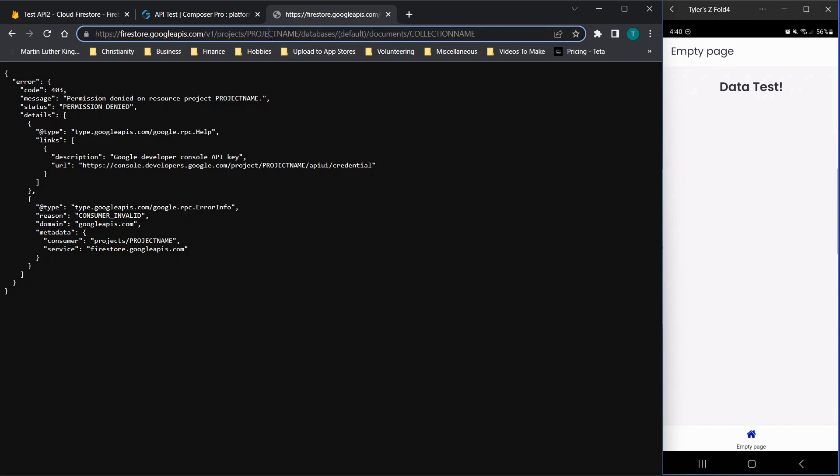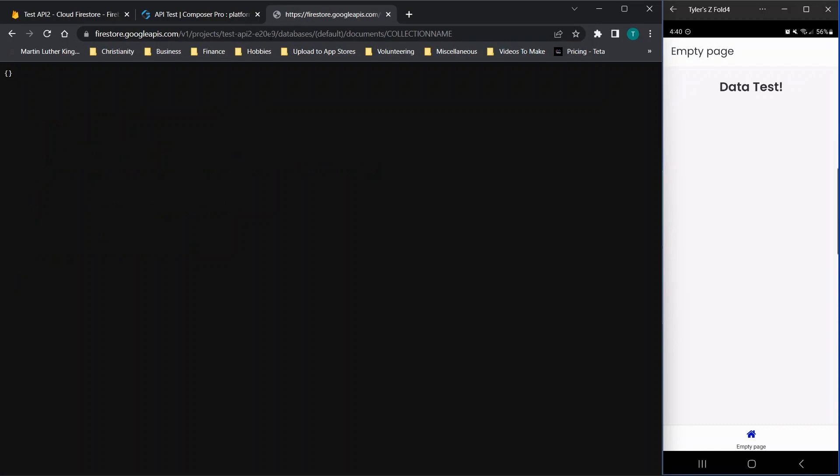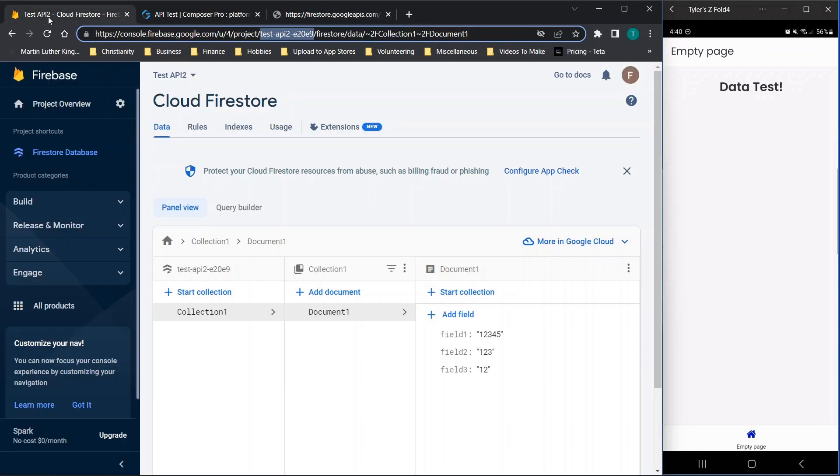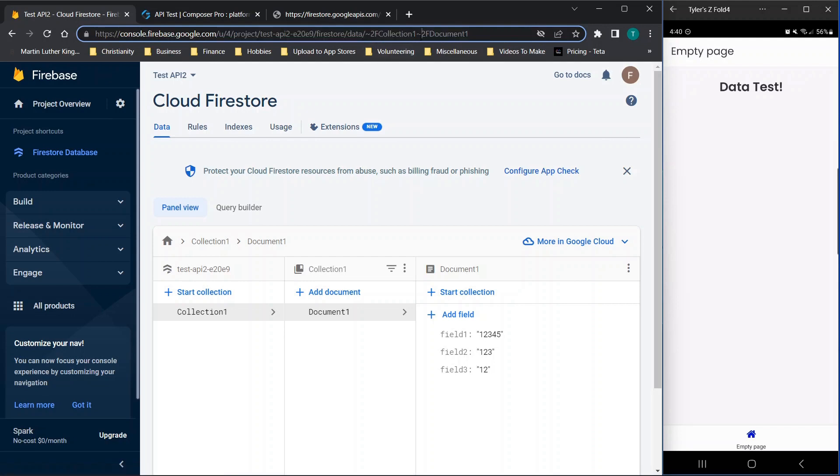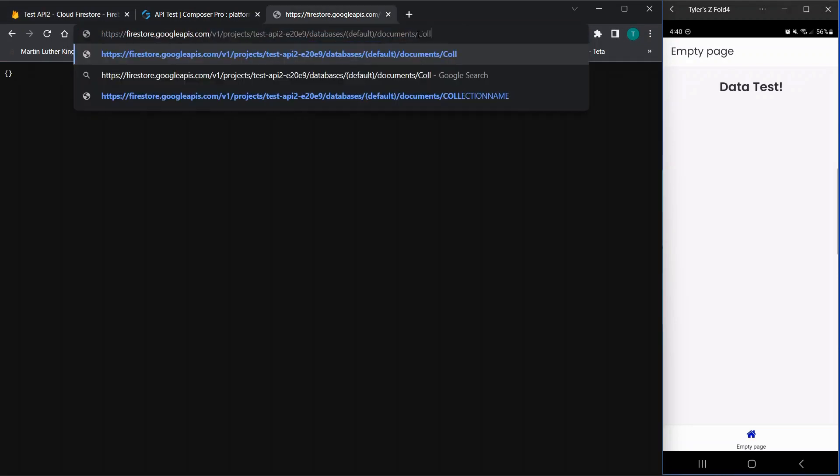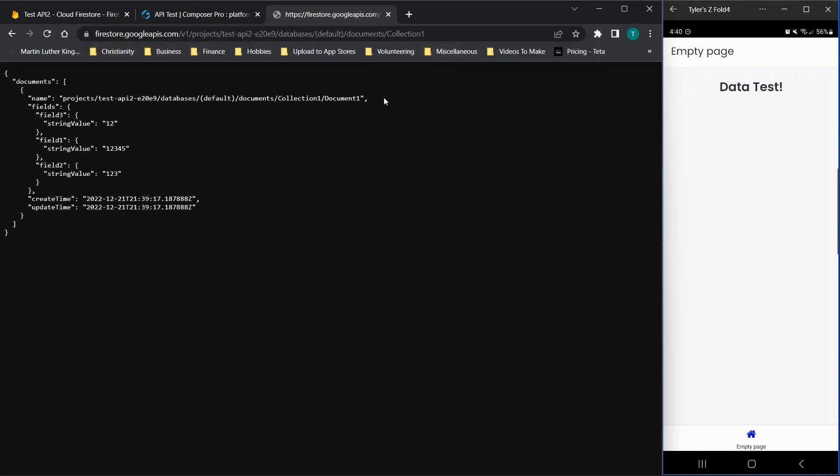So we'll take that, we'll go over to project name and paste it in here. Now I'm going to hit enter, it's not going to bring up anything. And the reason is we still have to enter the collection name. But this way, the URL doesn't reset when I switch pages. So now we need the collection name, which you'll see is collection one. So we will go over here. And we can just put collection one and hit enter.